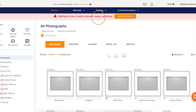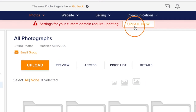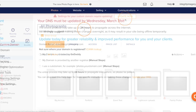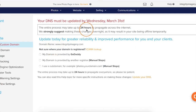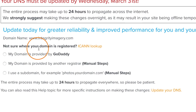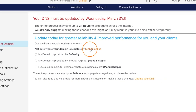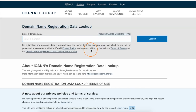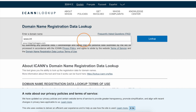So to get started, in your Zenfolio account, click the Update Now button in the Notification banner. Now if you're not sure where you registered your custom domain, you can use the lookup tool on this page to find out. Just click on the link, enter your website address, and then hit Lookup.